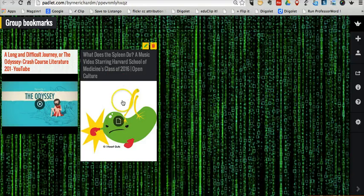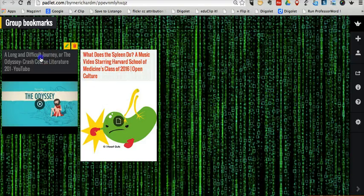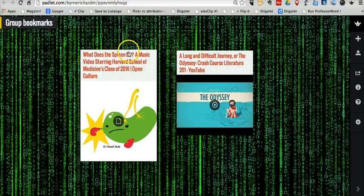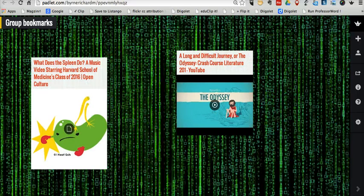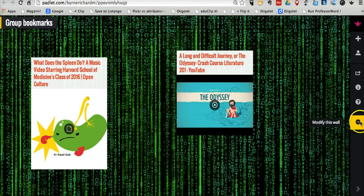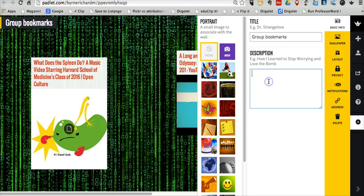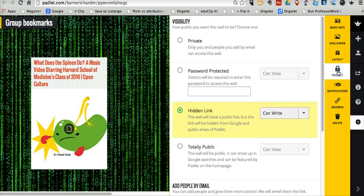And of course in Padlet you can drag and drop and move things around. If you go into your modify wall, you can give a little description of the page. You can also change your privacy settings.